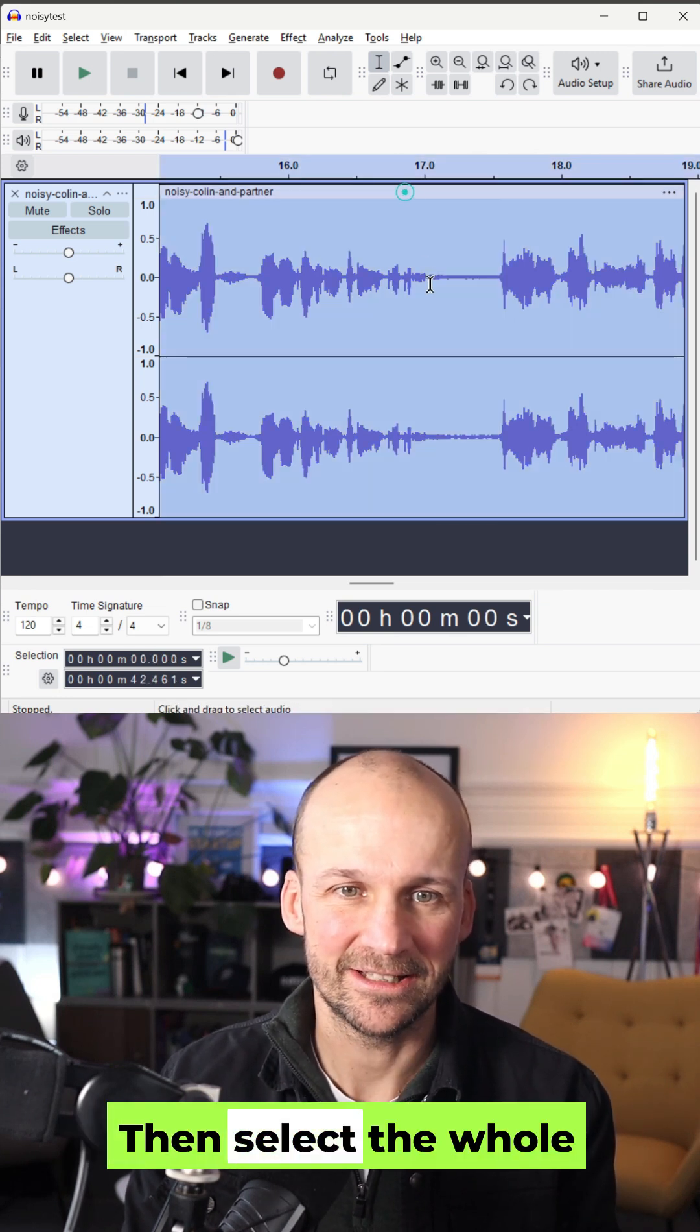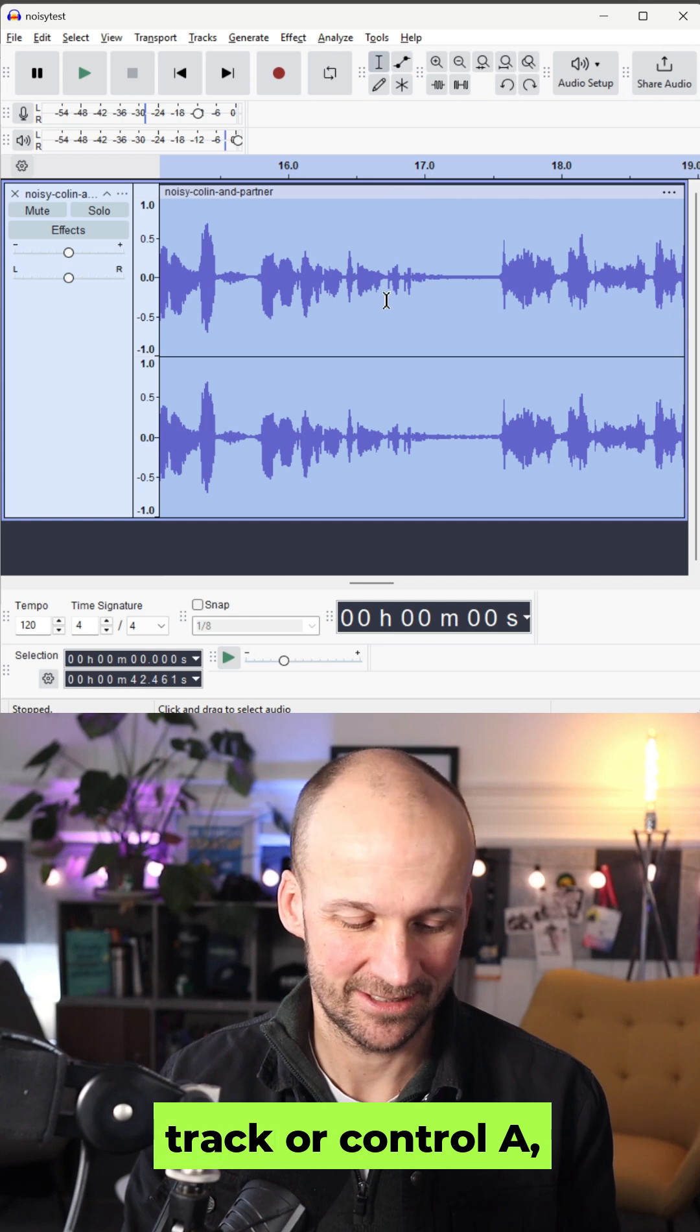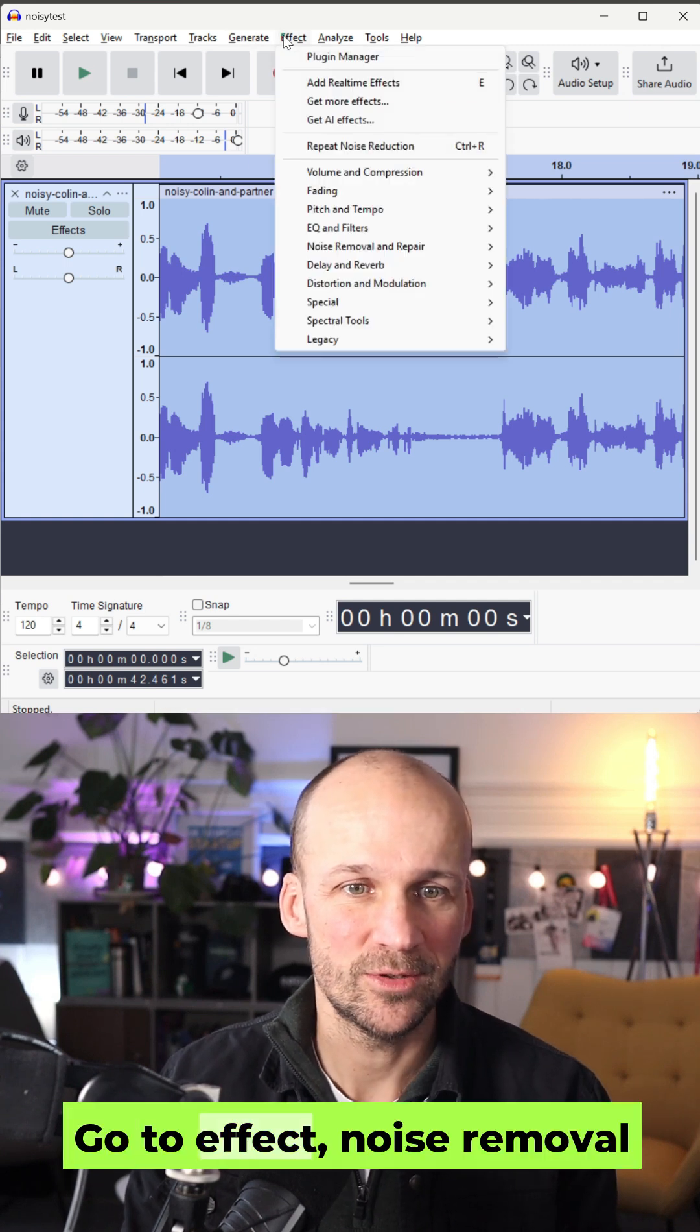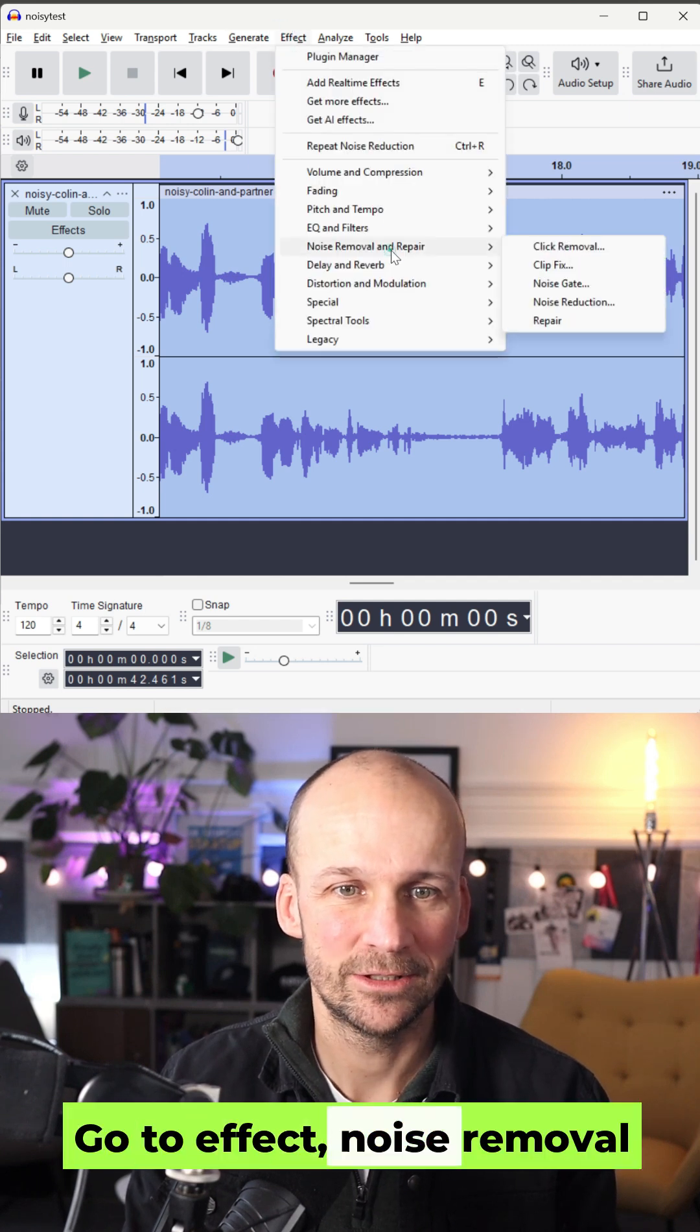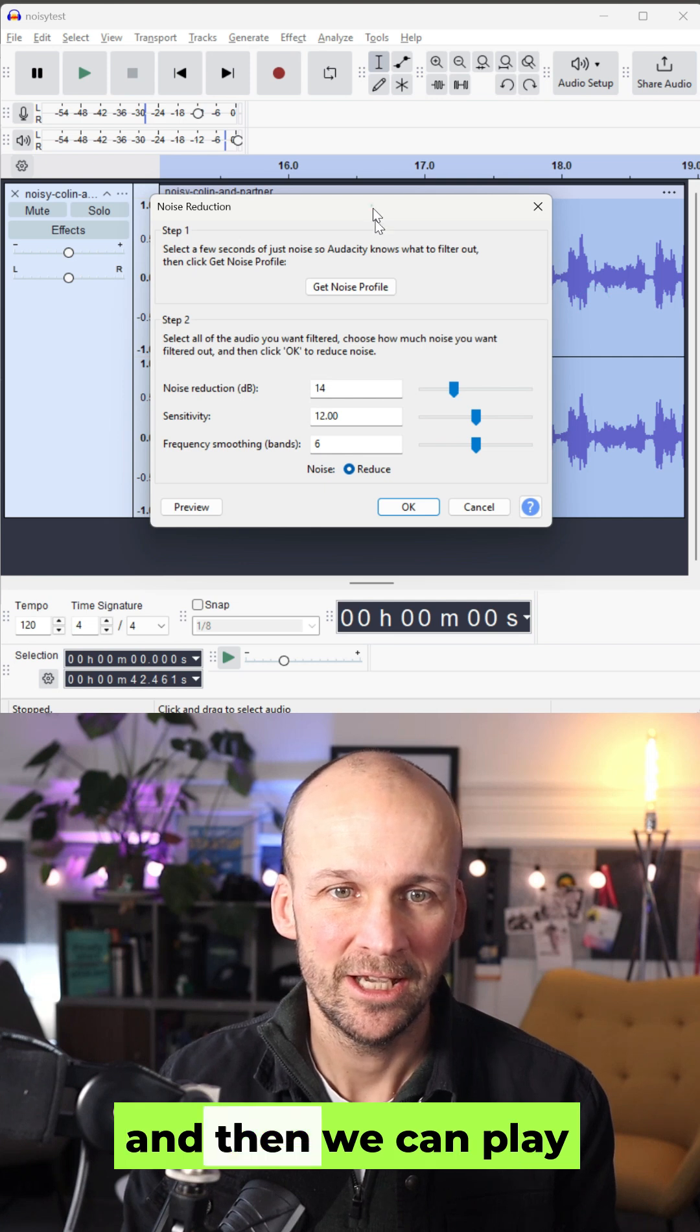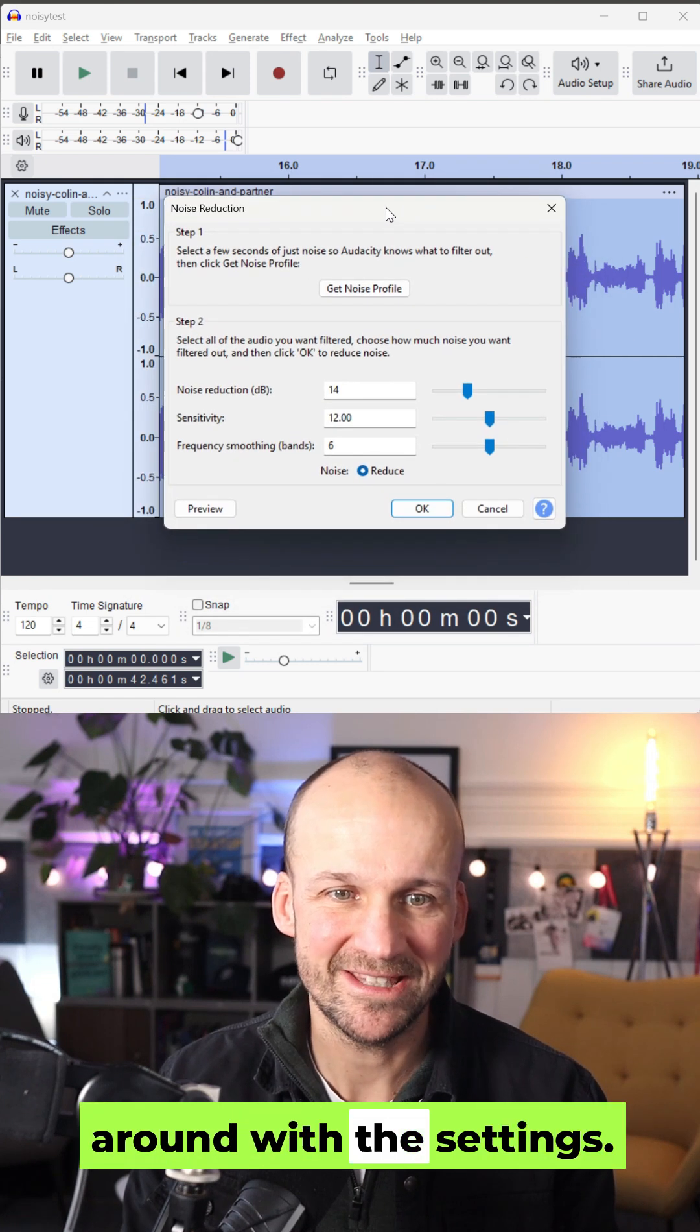Then select the whole track or Control A, go to Effect, Noise Removal, Noise Reduction and then we can play around with the settings.